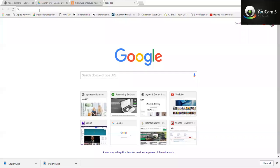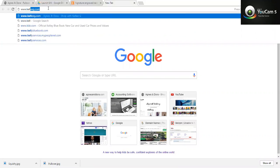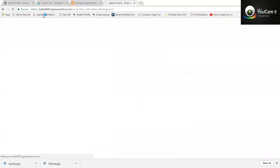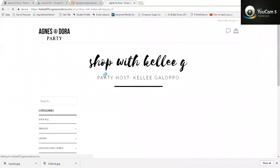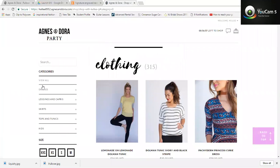Hey everybody, I wanted to show you guys real quick how to shop my party site. Anytime you want to see my inventory, you're going to go to kellyg.com — K-E-double L-double E-G dot com. My inventory will be posted here 24/7.